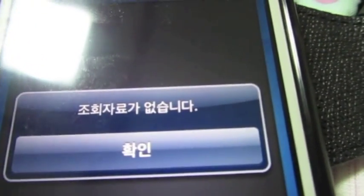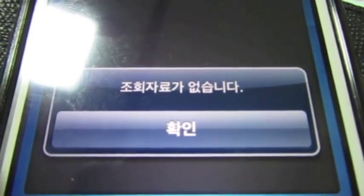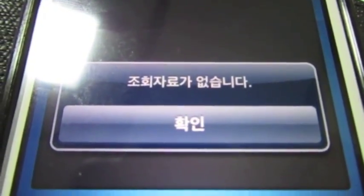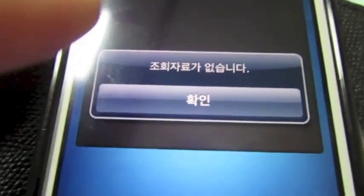없습니다 means something like 'not there' or 'you don't have it.' So there's no ticket — we cancelled it.